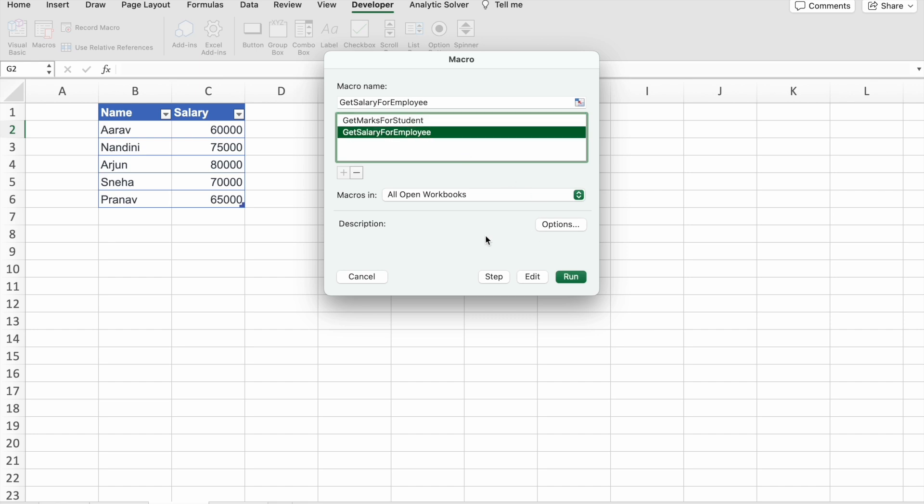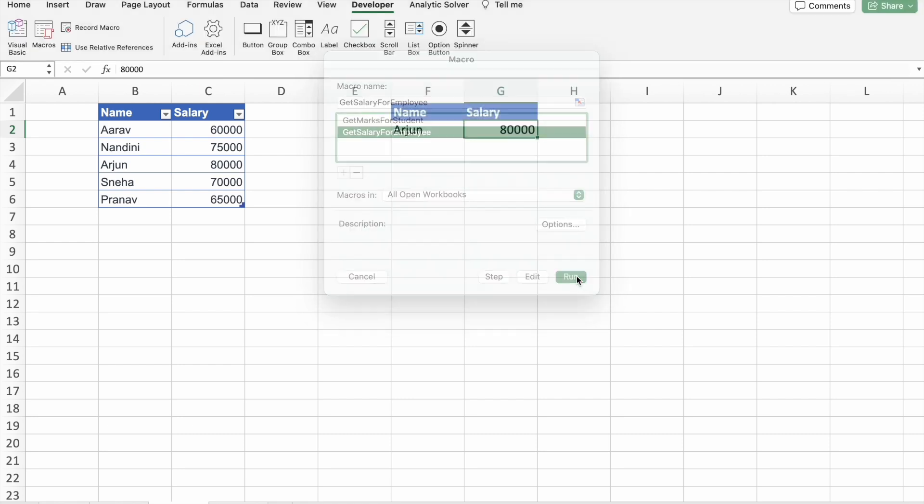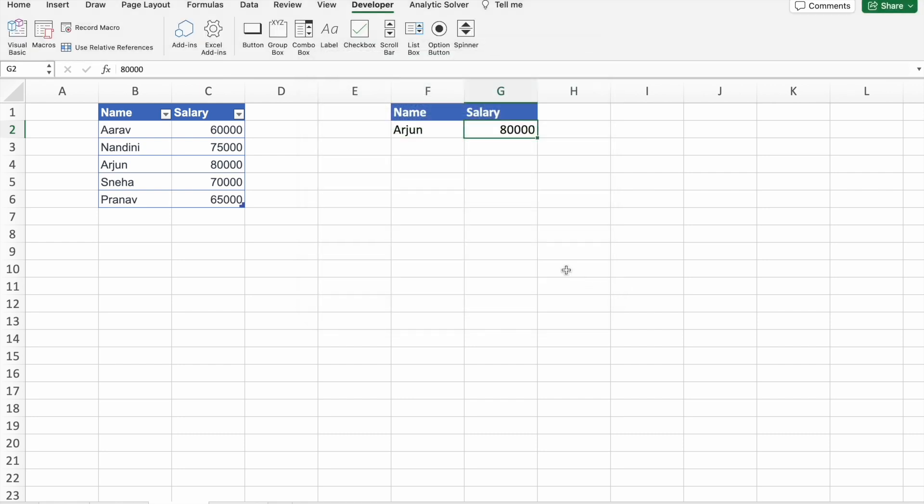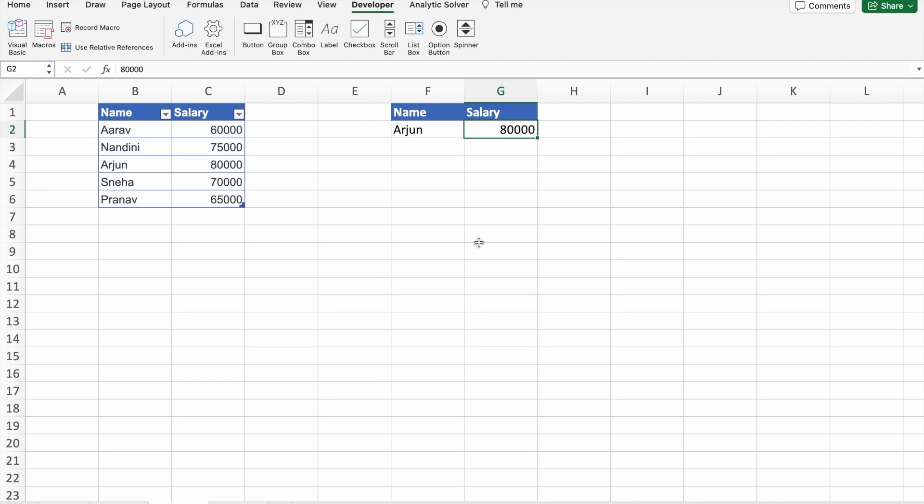So I'm going to select that one, then I'm going to click on Run. As you can see, we got 80,000. So that's correct. Arjun's salary is 80,000.